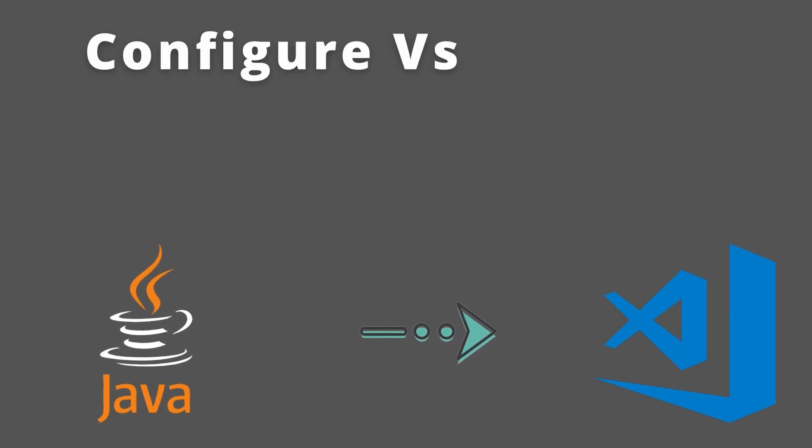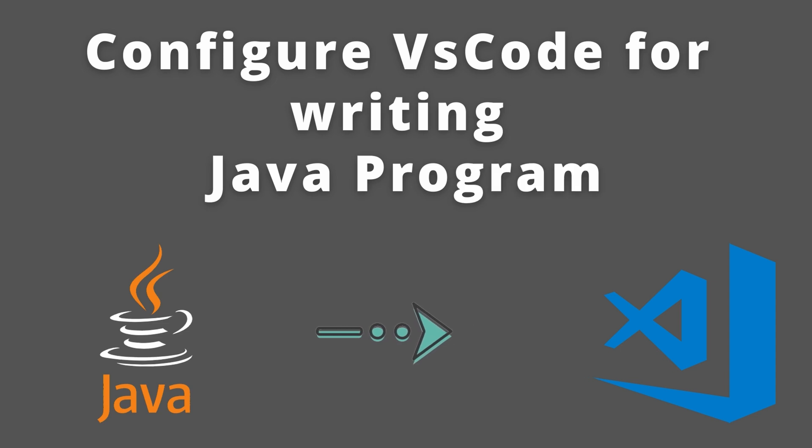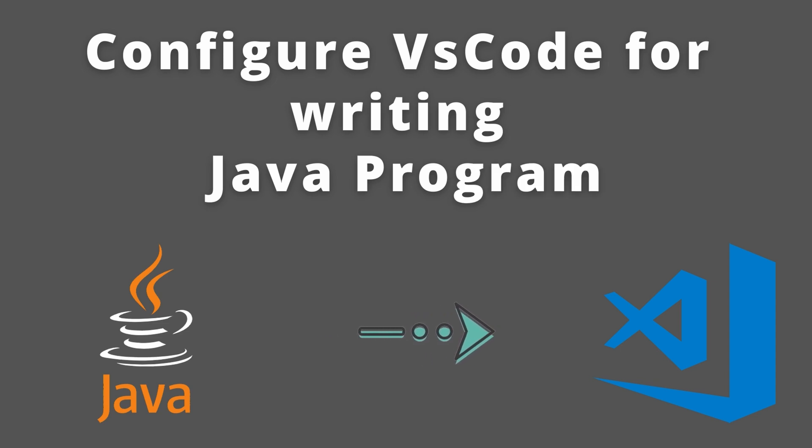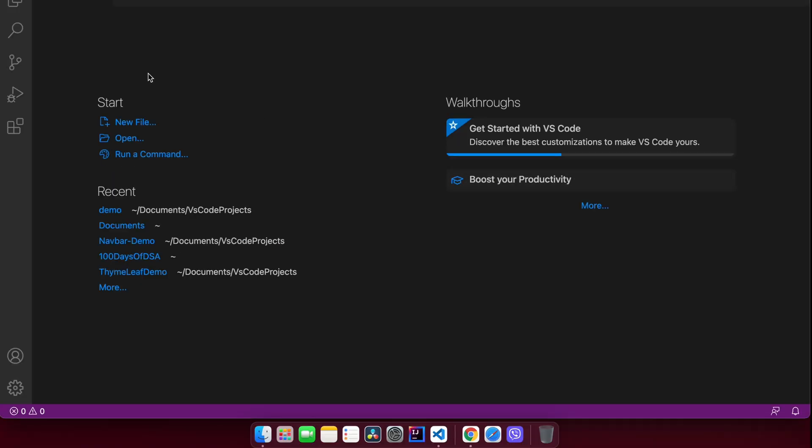Hey guys, what's up, welcome back to another video. In this video I'm going to show you how to configure your VS Code for writing Java programs. For that, let me just quickly open my VS Code here.